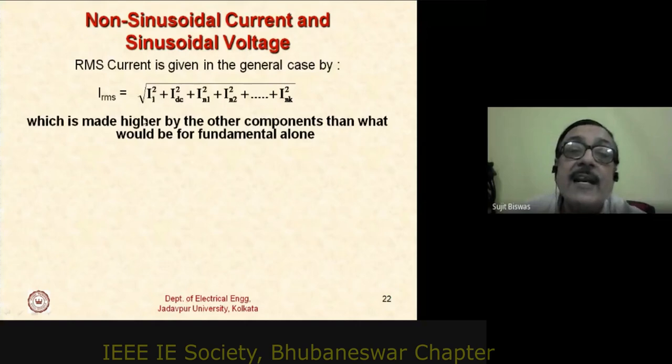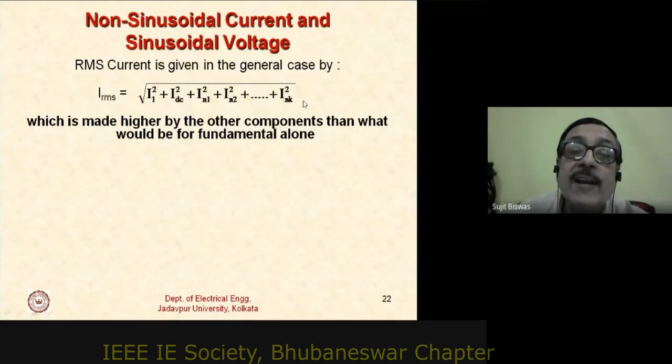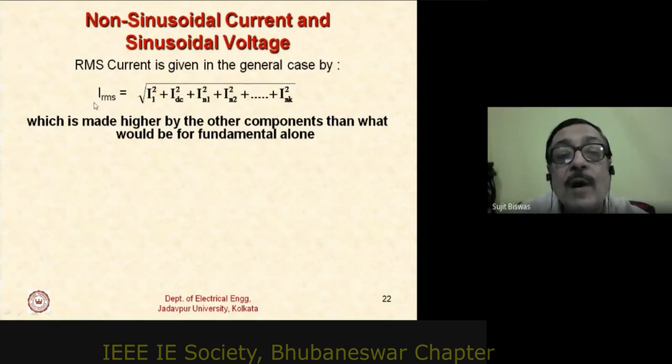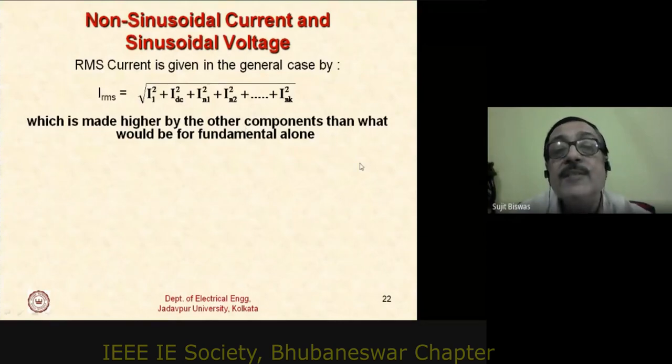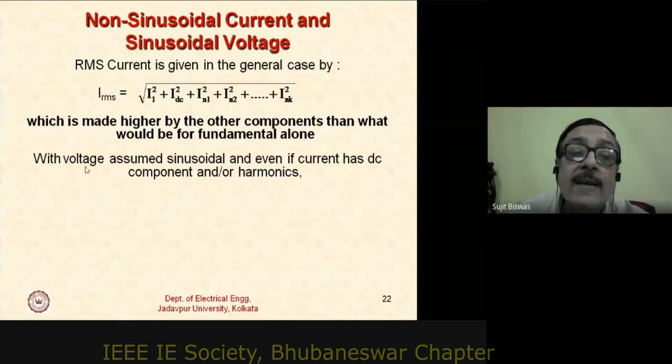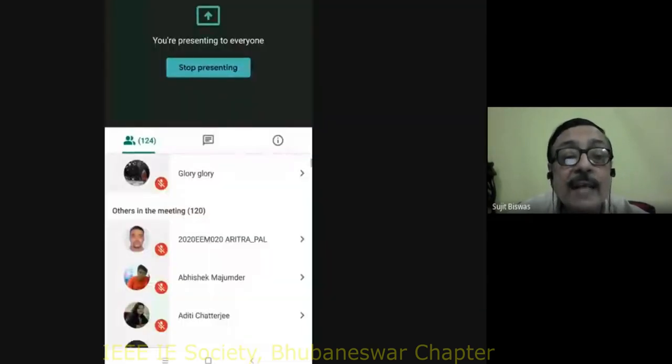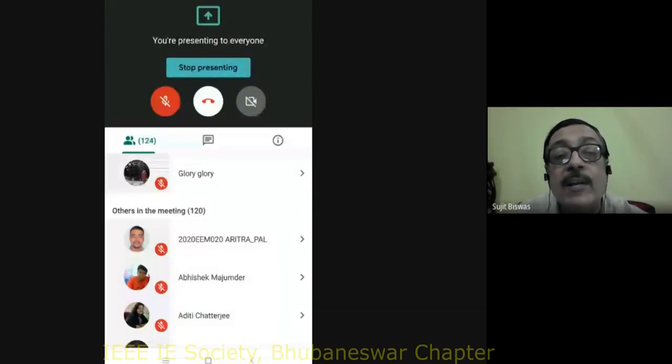In the general case, RMS current is expressed as: I_rms = √(I₁² + I_dc² + I_n1² + I_n2² + ...). The RMS magnitude is therefore much higher than for the fundamental alone. Since the voltage is assumed sinusoidal, average power is consumed only by the fundamental current component. Substituting into the power factor expression, the numerator contains only V_rms·I₁·cos(θ₁), while the denominator contains V_rms·I_rms — which is larger due to harmonics — so power factor is reduced.